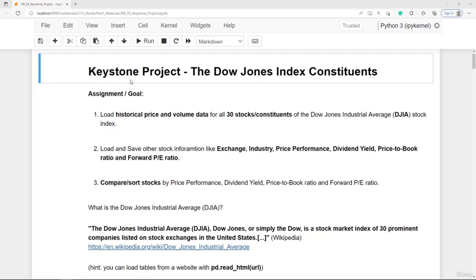Hi and welcome to this important keystone project. In this project you will have the opportunity to apply what you have learned so far — loading stock data from free web sources like Yahoo Finance and preparing data for a very fast analysis. I highly recommend doing the project on your own as much as possible, but of course I do provide the solution as well. So let's start and have a look at the assignment.